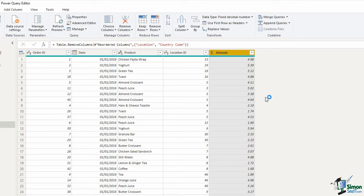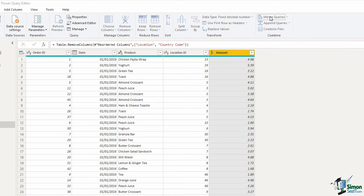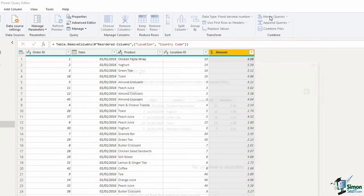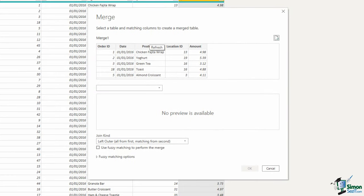I now want to repeat that process for the product. I have a product name in here, but I want to replace it with an index number. So this time I'm going to click on the merge queries button. I don't want a new one, this time I'm changing the existing query.